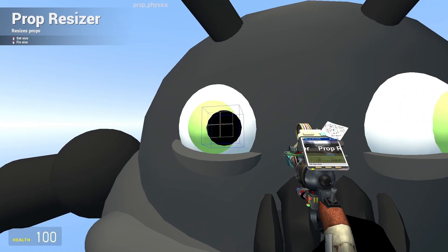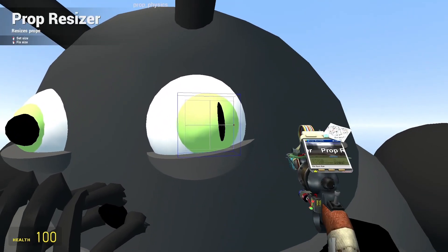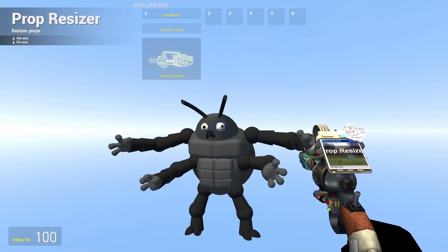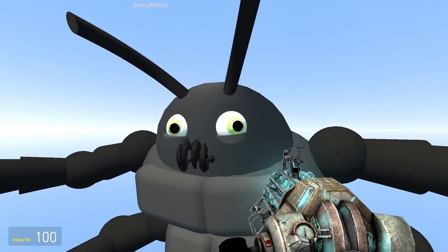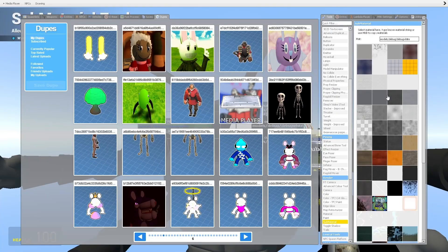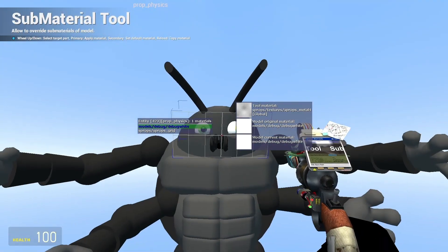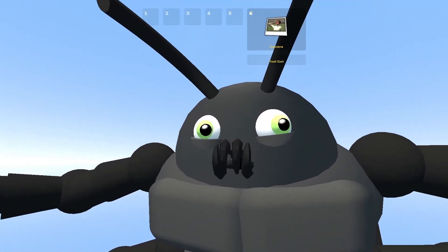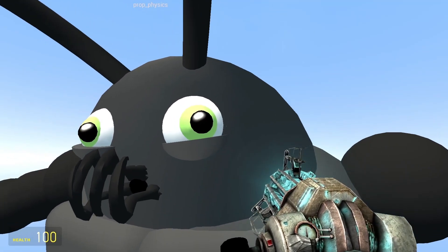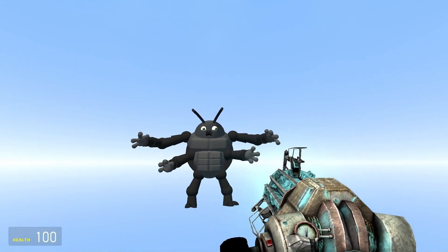You can also use the prop resizer to change the pupils to exaggerate their expressions. And if you want to add a little extra flair, you can apply a certain material to make them look shiny. Now he looks all super cute and happy — he's a big bug.